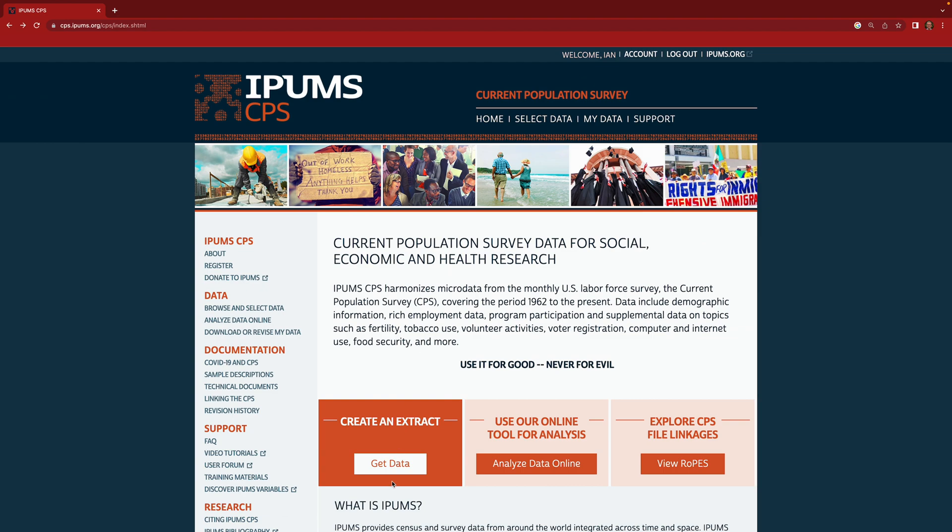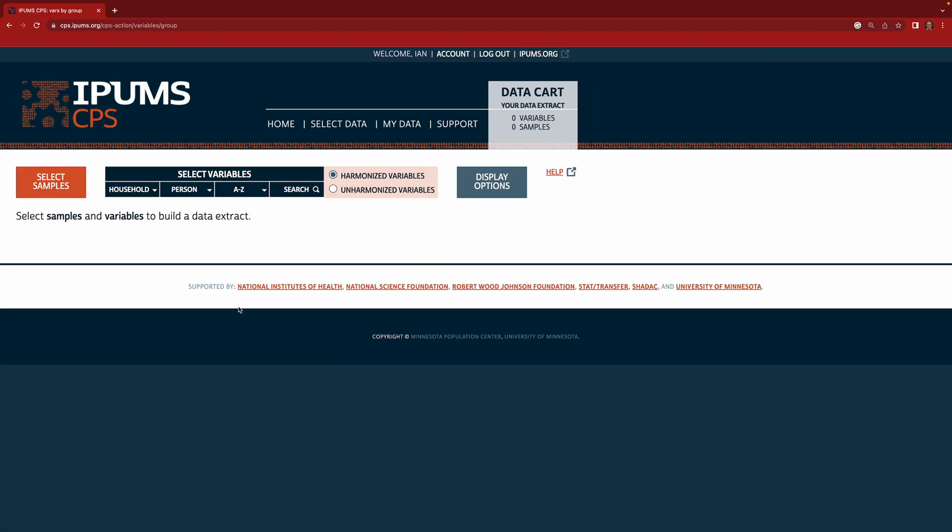The first step is to click get data down here. So we're going to compile several variables here and we're going to put those variables in our cart. Up here you see you have a data cart which tells you a little bit about your data extract, which currently has zero variables and zero samples.